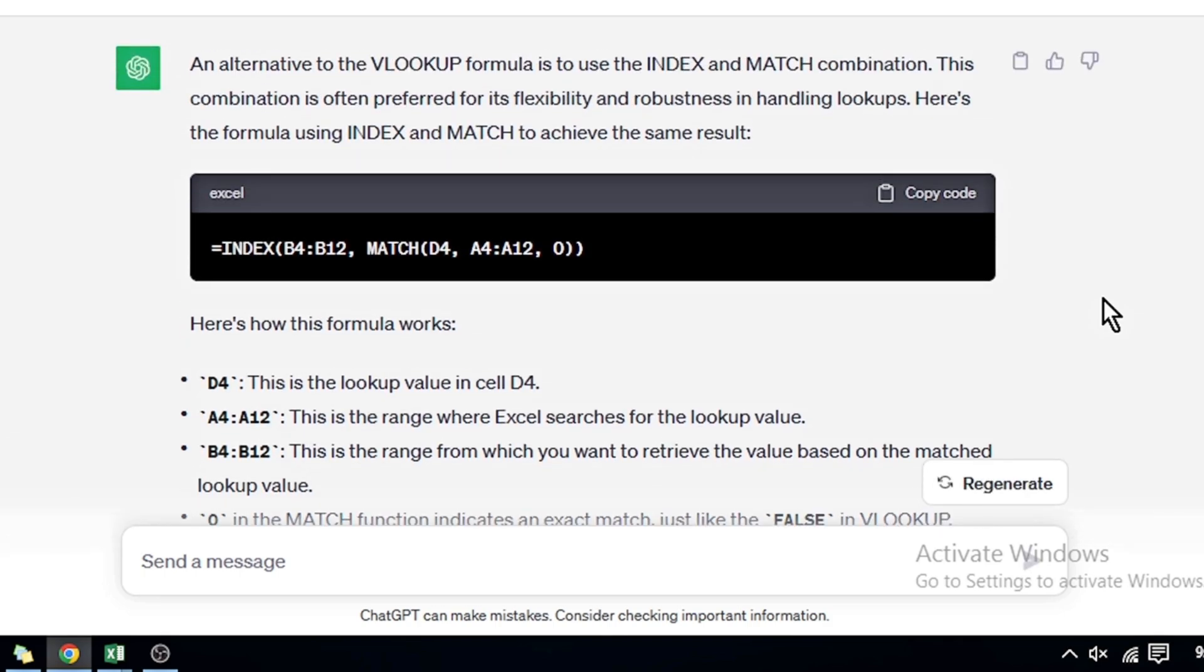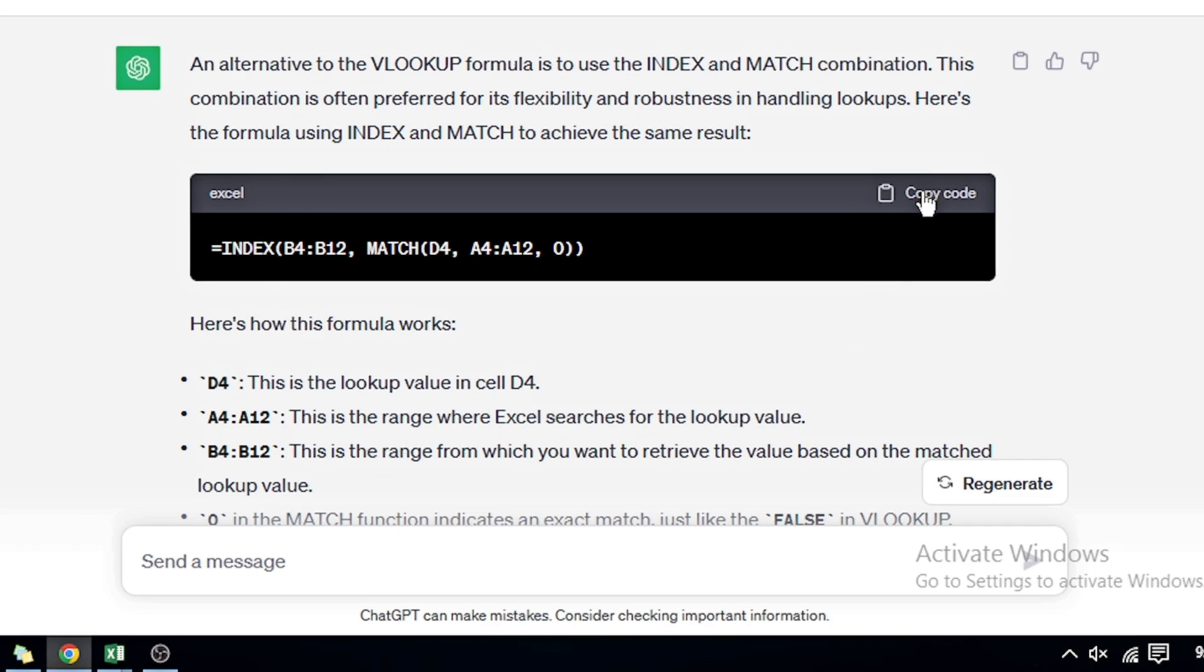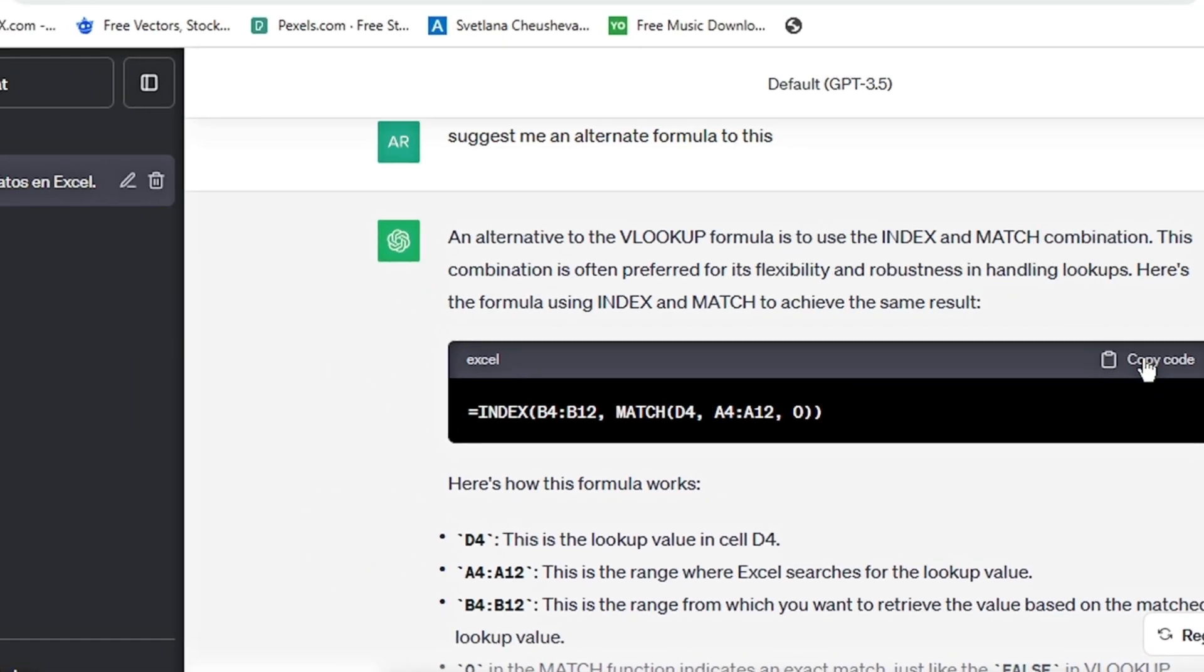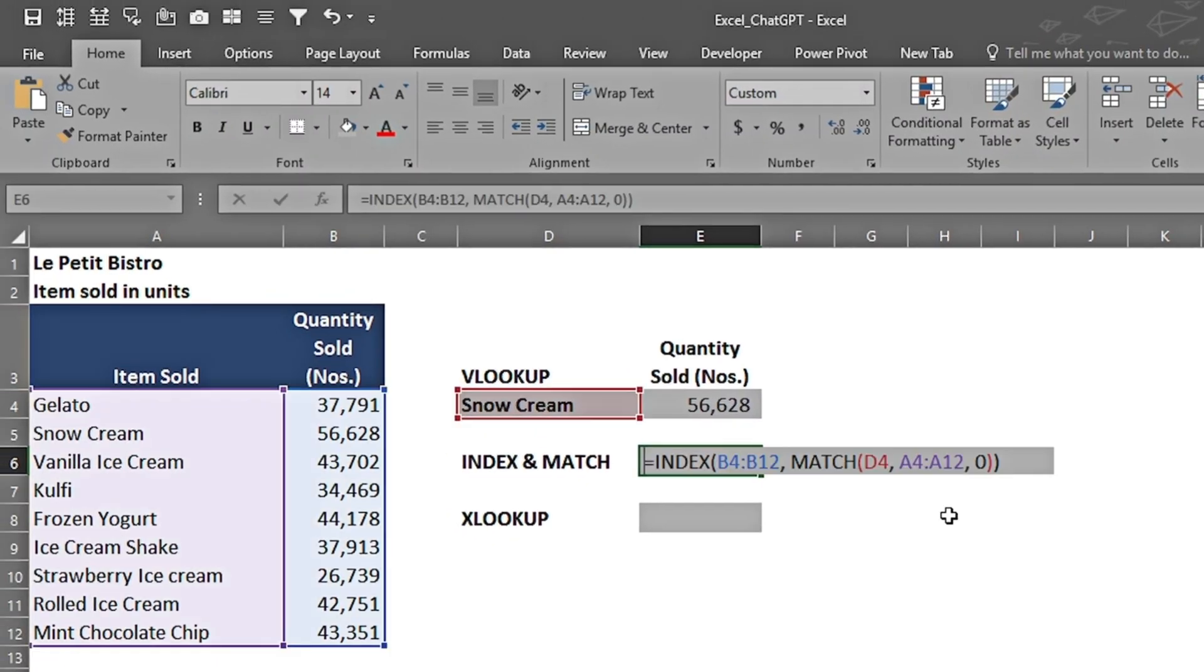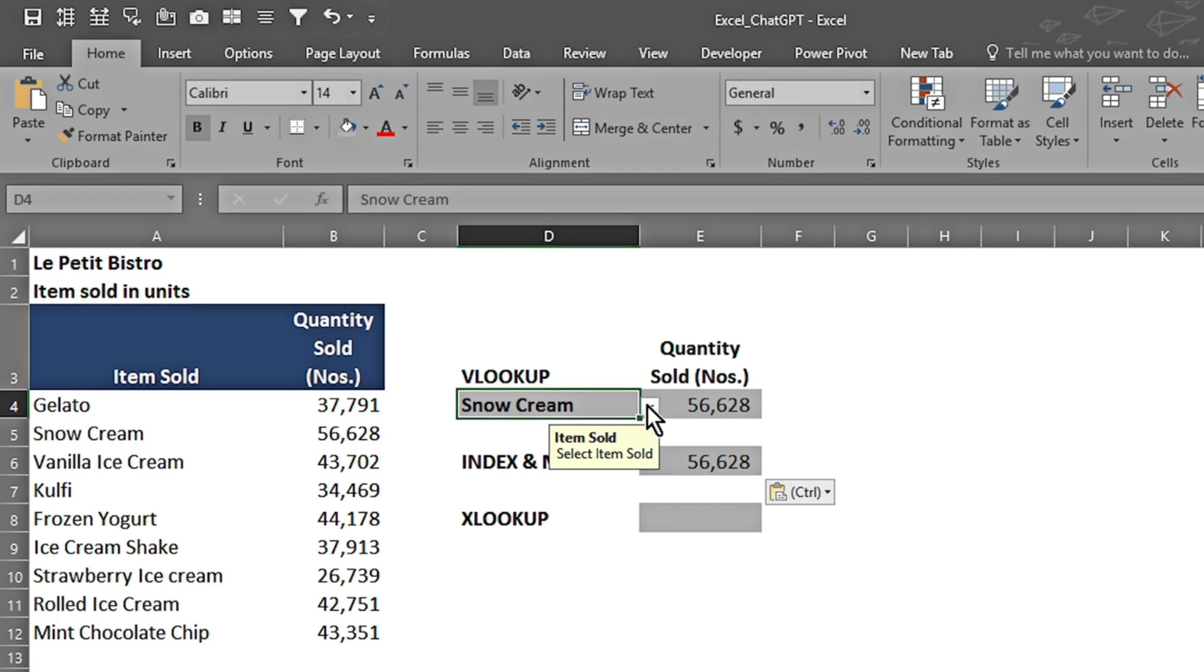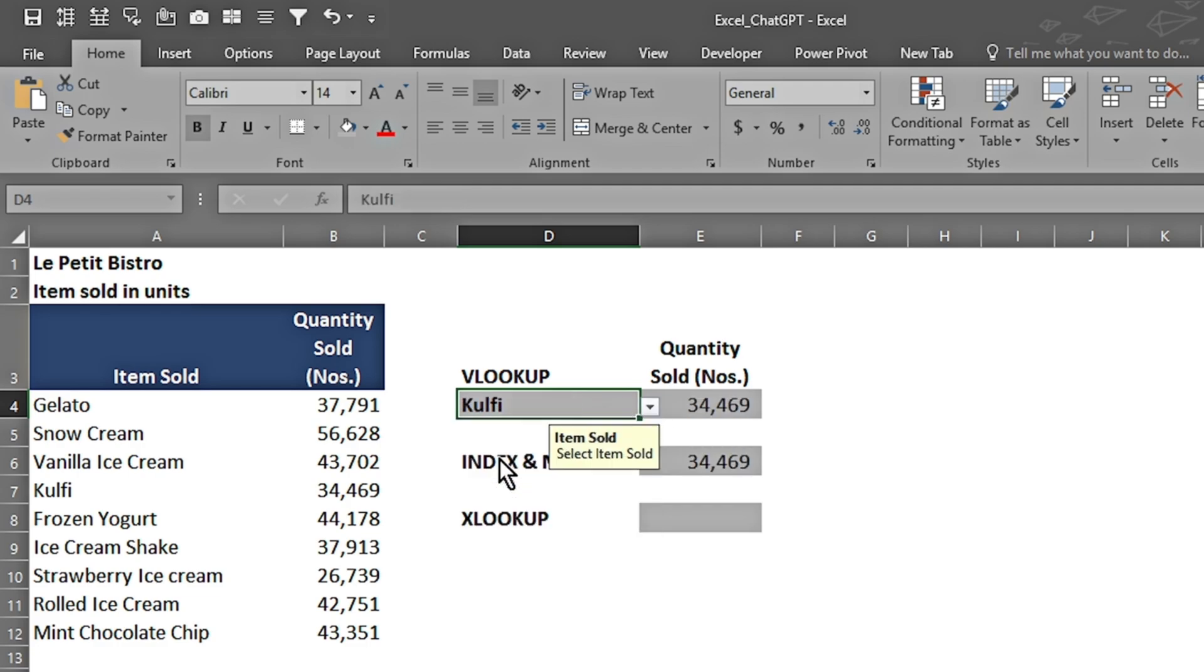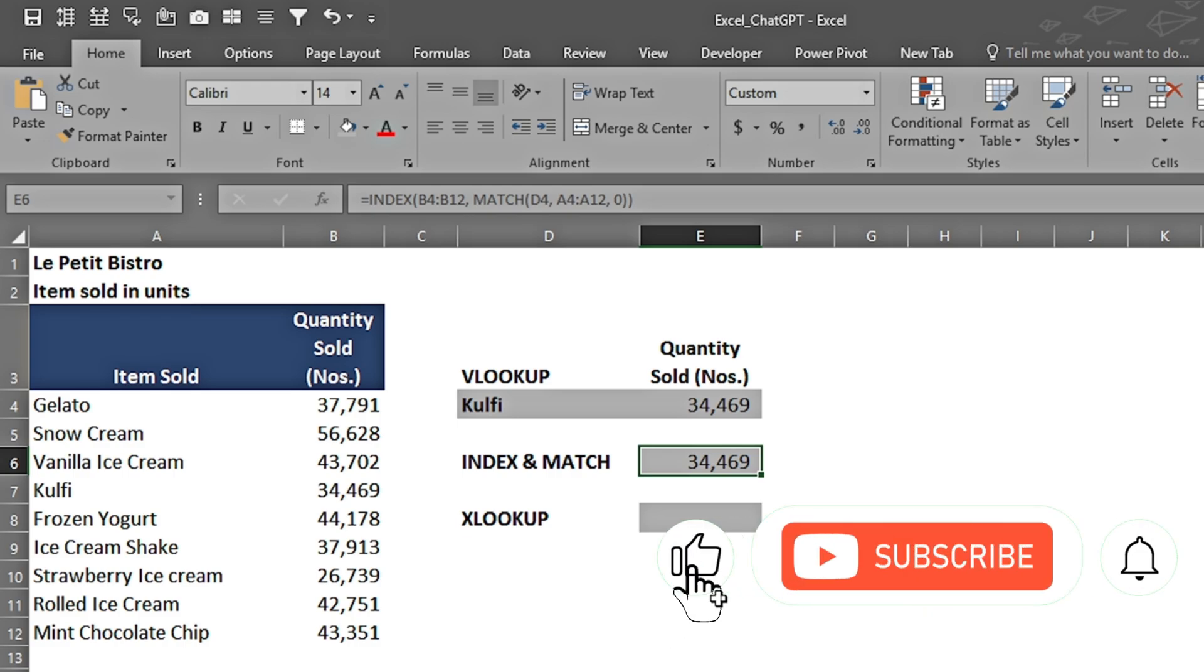It has suggested me as an alternate to VLOOKUP formula to use INDEX and MATCH combination and defines all of the things. I copy the code, go once again in my Excel sheet, press Ctrl+V to paste it, and I can see that it has applied the formula perfectly. Again, if I change it to some other value, it is changing dynamically.